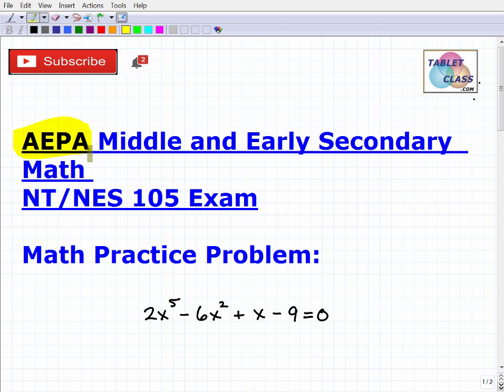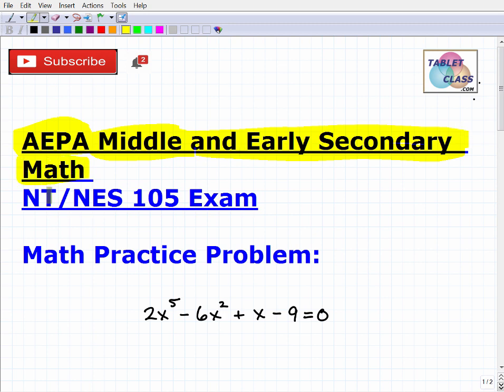Every state is different, but as a teacher who took the Praxis exam, you're going to have to study for these exams. They're professional exams. The specific exam I'm going to talk about is the middle and early secondary math exam, and the code for that is NES 105.